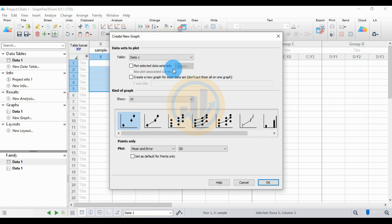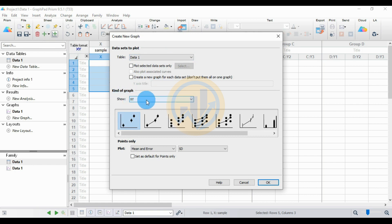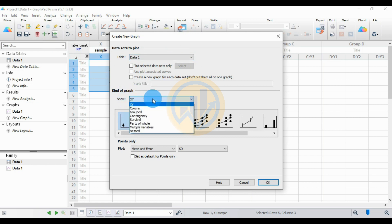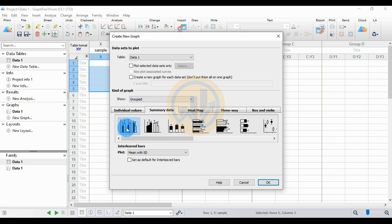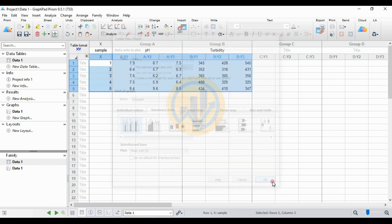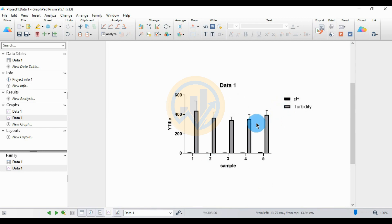A new tab opens in GraphPad Prism for creating a new graph. The data sheet table is the one selected. For the kind of graph, click the Show Menu button. The graph group menu opens. I choose the Grouped Column option, then choose Summary Data, and use the first option for summary data in the grouped bar graph. Select this option and plot the mean with standard deviations. Then click OK. The graph is created in grayscale in GraphPad Prism software.